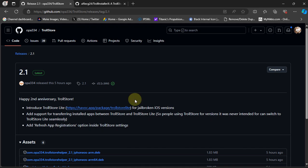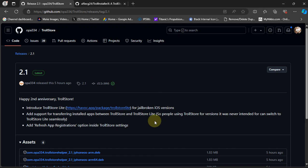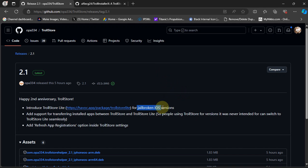Version 2.1 mainly introduces TrollStore Lite, which is especially for jailbroken iOS versions where TrollStore is not supported. If you have a jailbroken device using Palera1n rootful or rootless, you can use TrollStore Lite to install TrollStore with this straightforward method. Previously we could use TrollStore Helper and then install TrollStore on our jailbroken devices, but this new method is pretty straightforward.